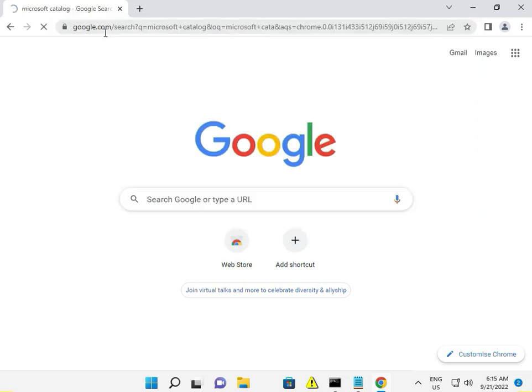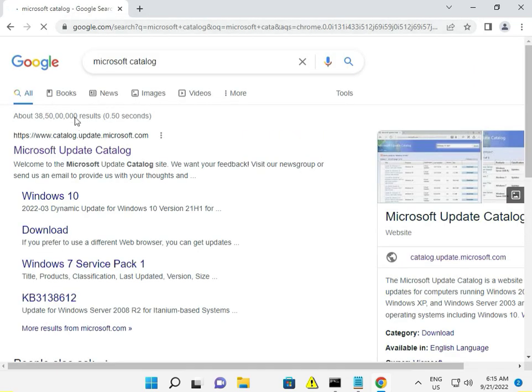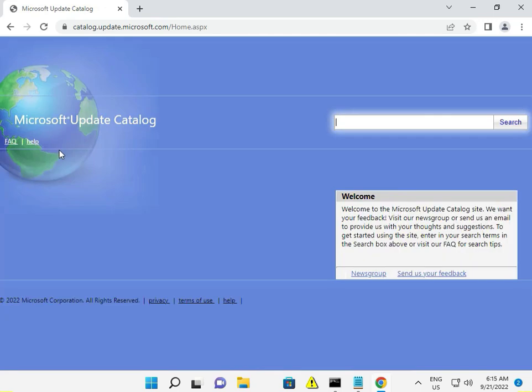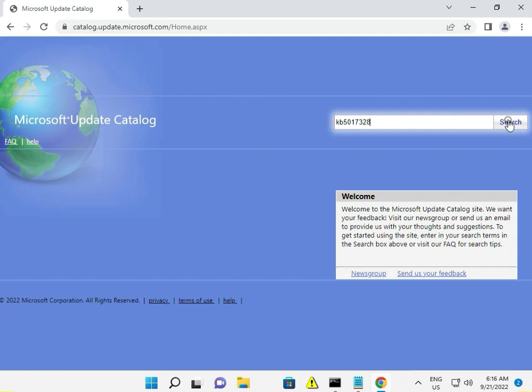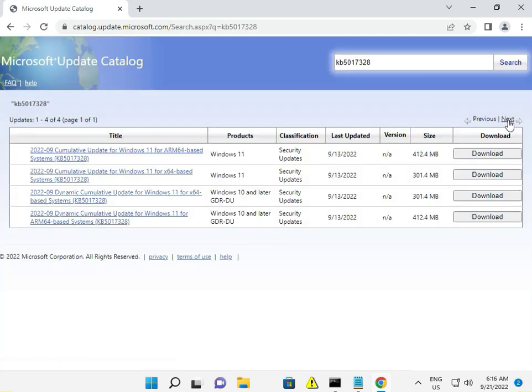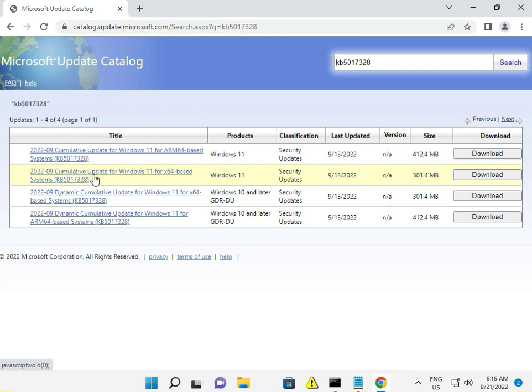I'll give you the link in the description so you can directly open it. Type the KB number - for example, KB5017328 - and search. Look for your product: Windows 11 or Windows 10, and make sure it's the correct update for 64-bit systems.